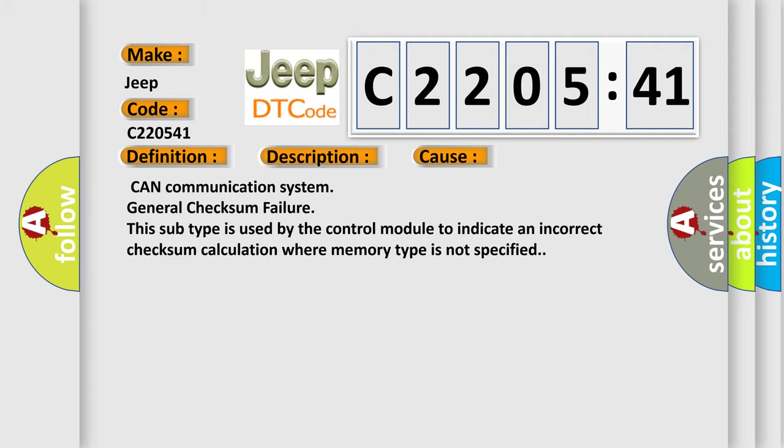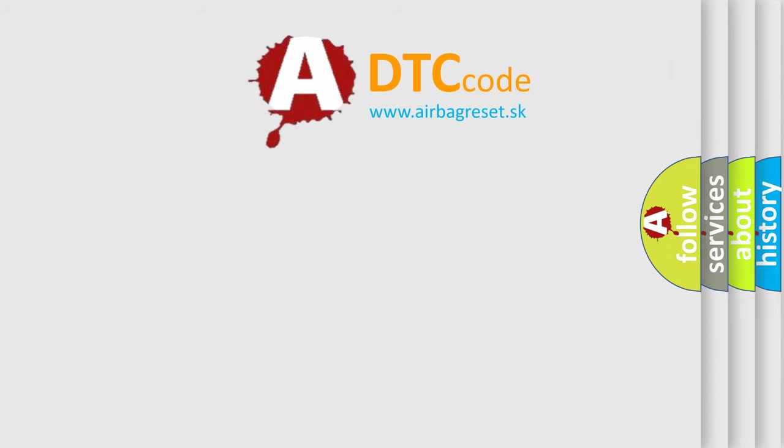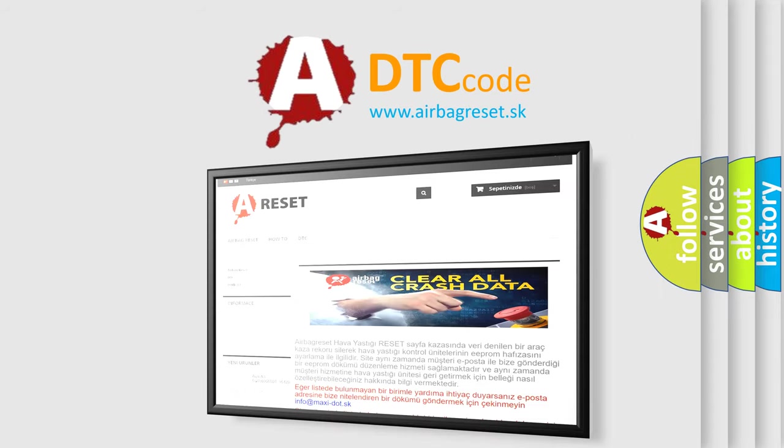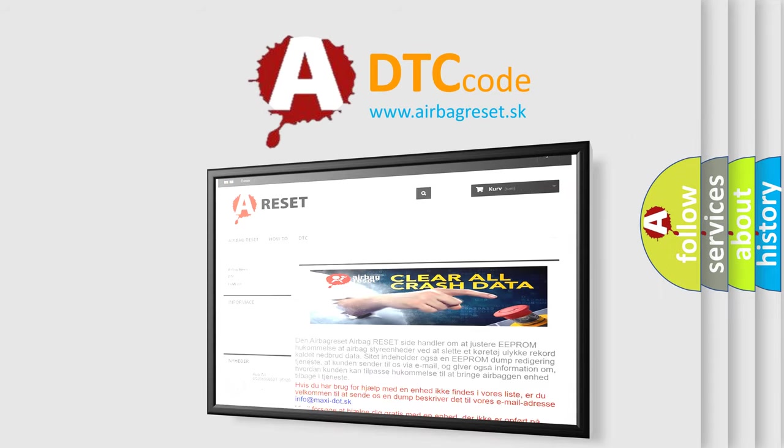The Airbag Reset website aims to provide information in 52 languages. Thank you for your attention and stay tuned for the next video.